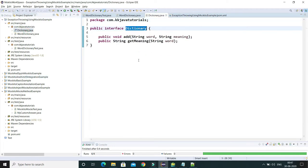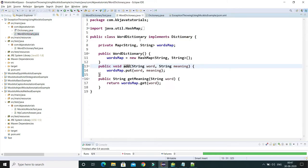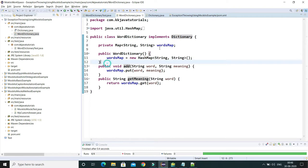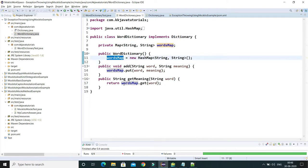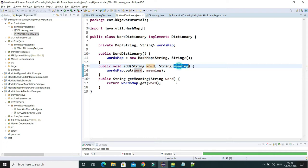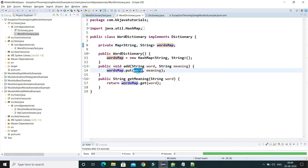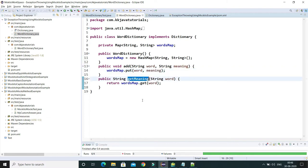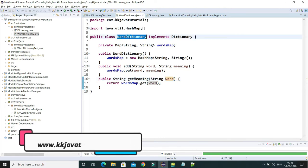Let me show you the source code. This is an interface which has two methods: add as well as getMeaning. I have a class called WordDictionary which implements this interface. In the constructor I initialize a map, and in the add method I put a word and its corresponding meaning as key-value pairs. We can also query the map by passing the word to get the corresponding meaning.